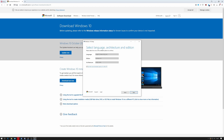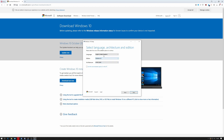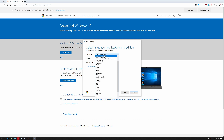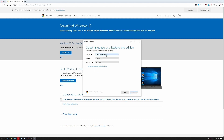It's going to ask us which version we want. I'm just duplicating the version that's on this machine, however you can untick this box and select whether you want 32-bit or 64-bit architecture, and you can select the language you want. Obviously I'm in the UK so I'm okay with that, and now I'm going to click Next.